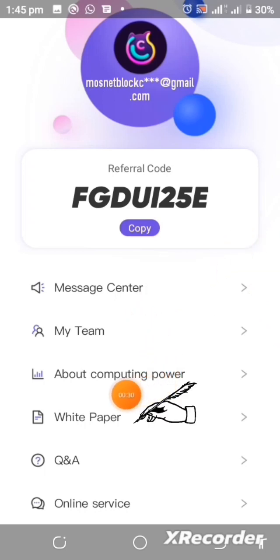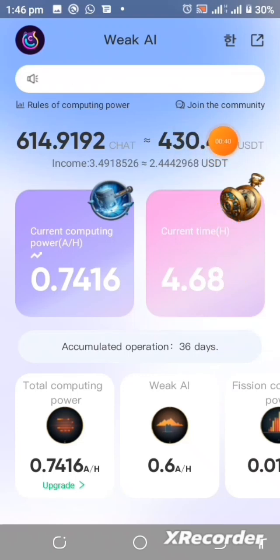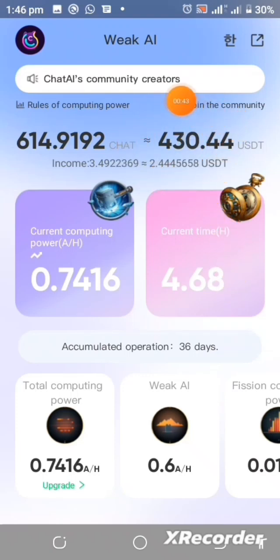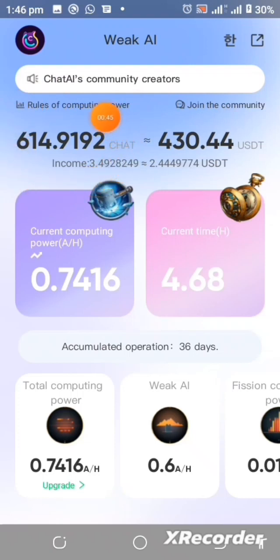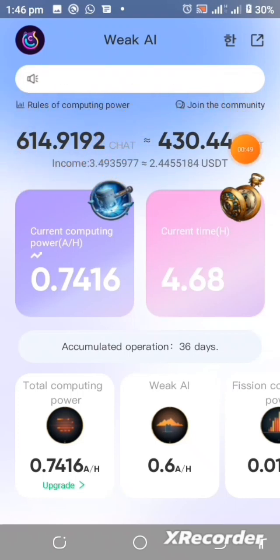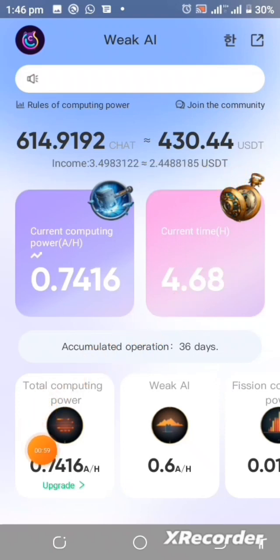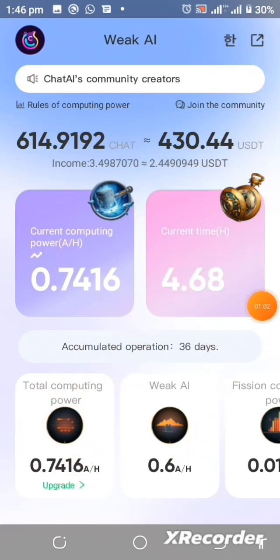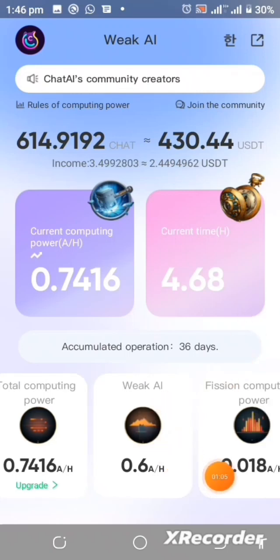When you divide the USD equivalent value by the number of tokens mined, we discovered that this token is actually going to be listed at around one dollar. You can also see your computing power here, and as you invite more people, your computing power increases.